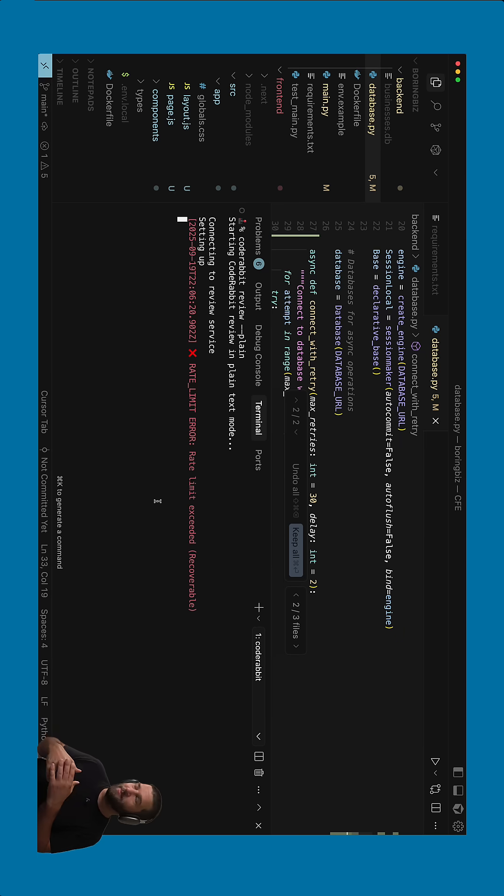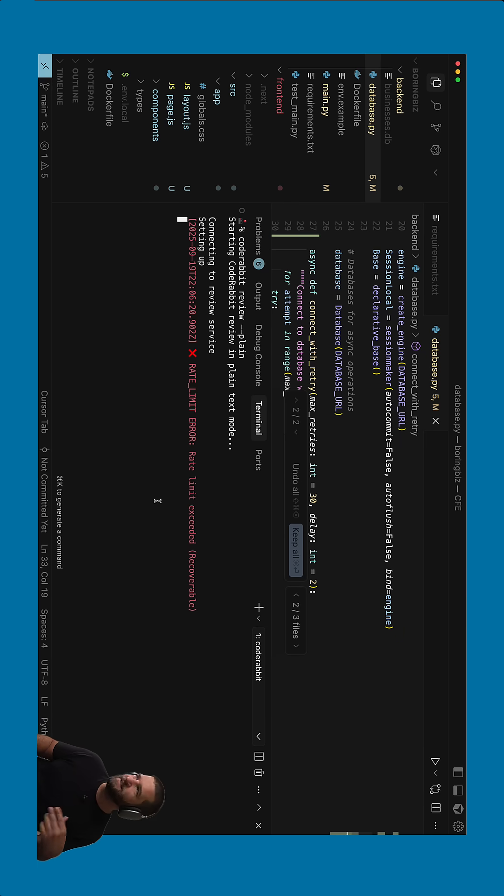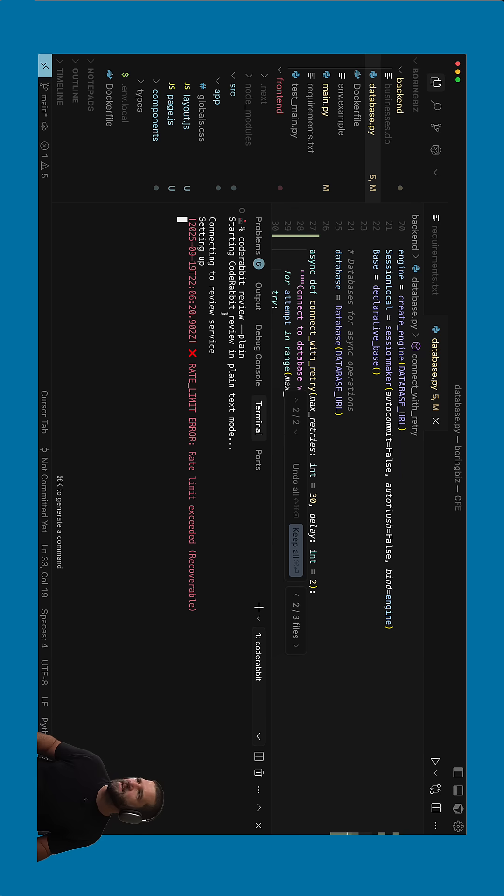Now, I actually hit the rate limit because I've been doing a bunch with it. But the idea is it's a really straightforward process to just get that going.